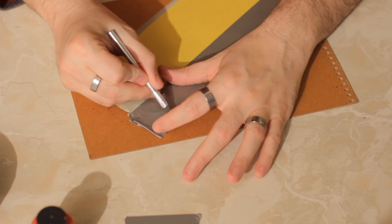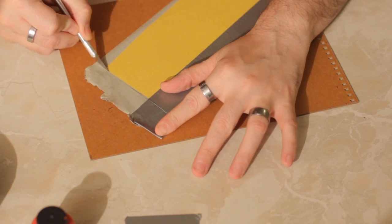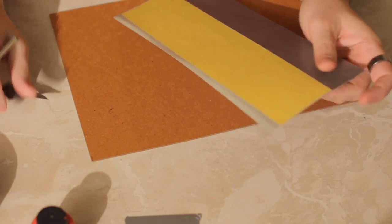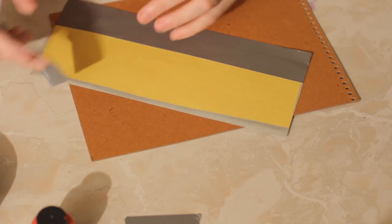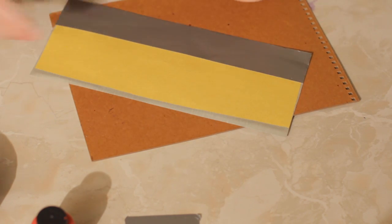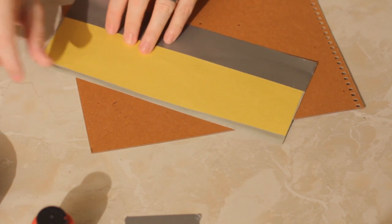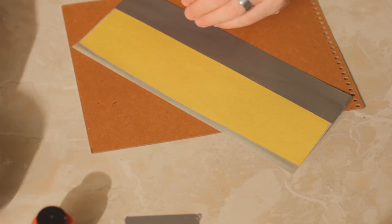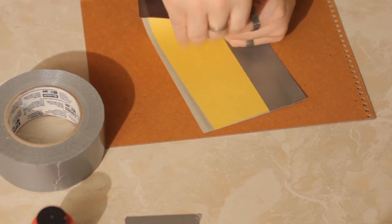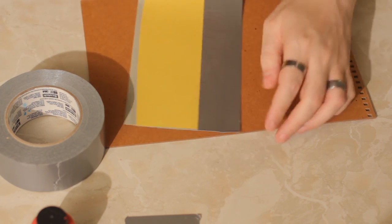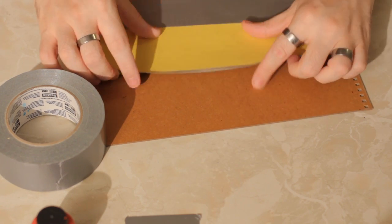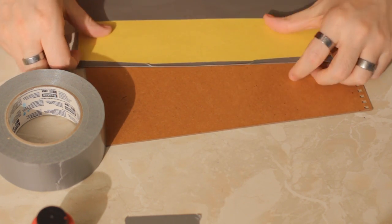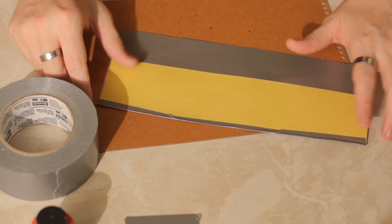And then what you do is you take your second piece of material, because remember, this is only one side. And if we're making a wallet, you want to take your second piece and lay it on top of this first piece. And then take your length of duct tape and fold it over the side and tape the two together. And then you have your basic workings of, in this case, a duct tape wallet.